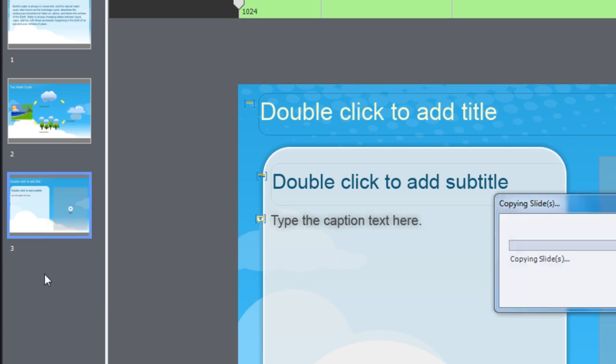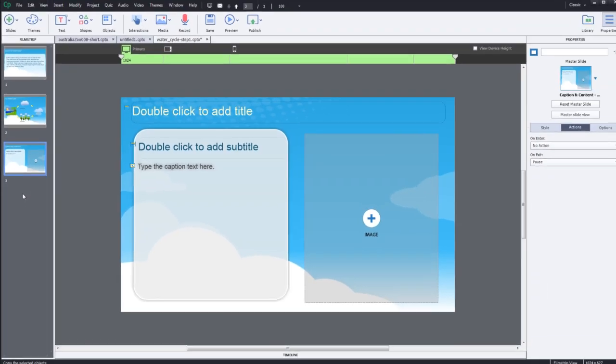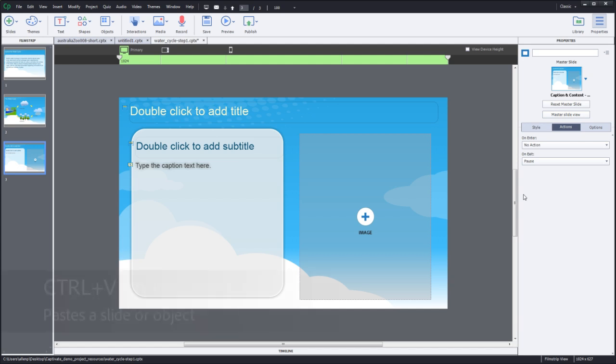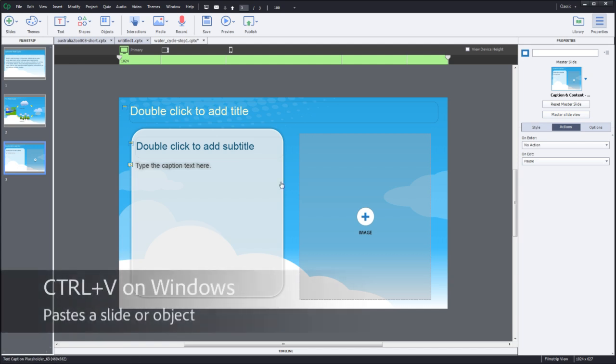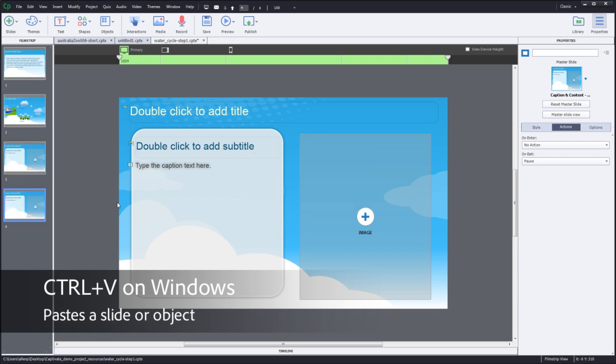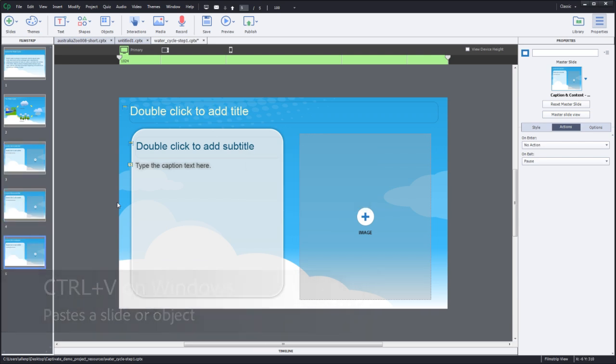Once I have that I'm just going to paste more copies. Now it's important to note that I did that on exit function before I made my copies. To paste I can simply do Ctrl+V on a PC or Command+V on a Macintosh.